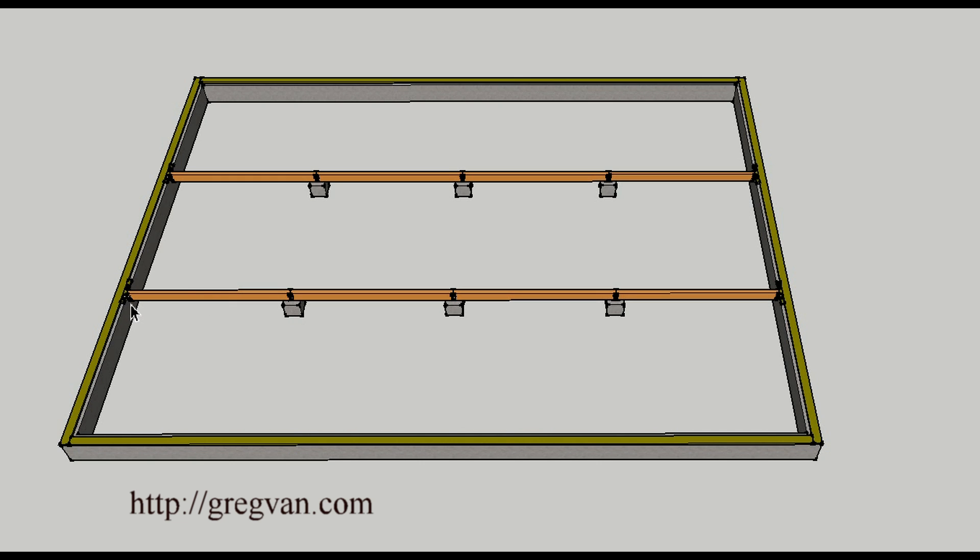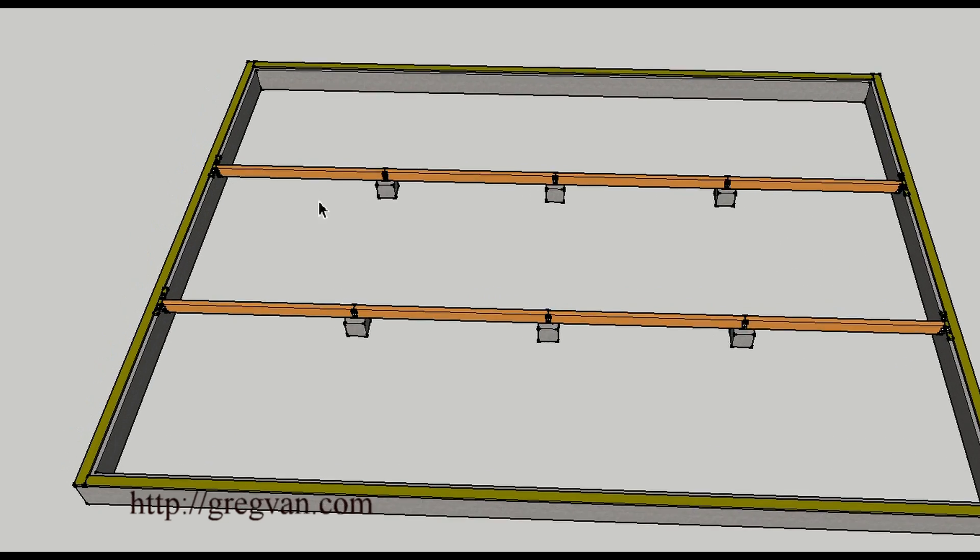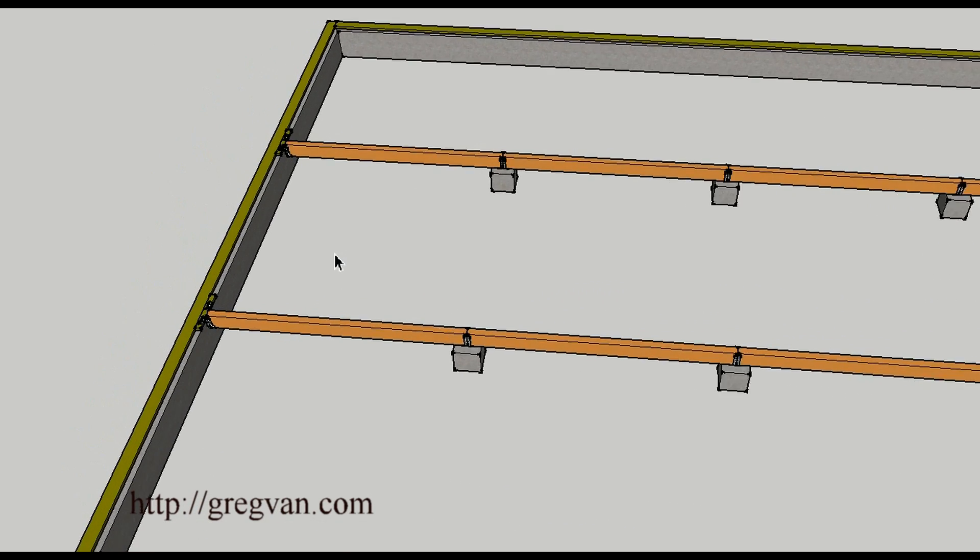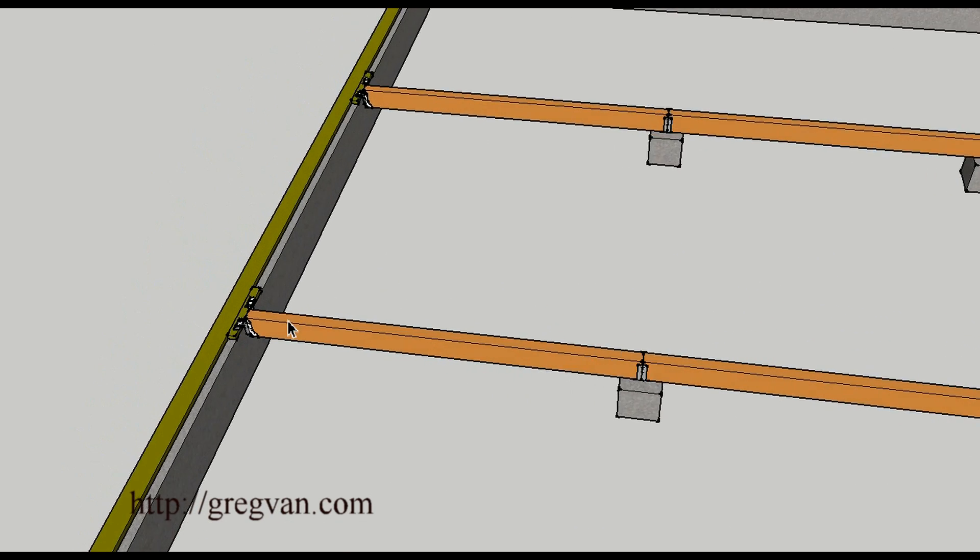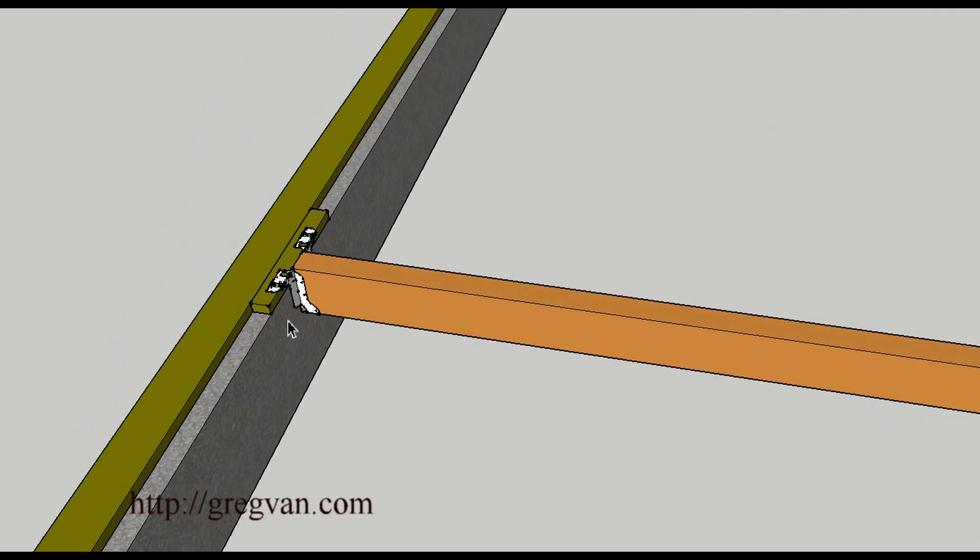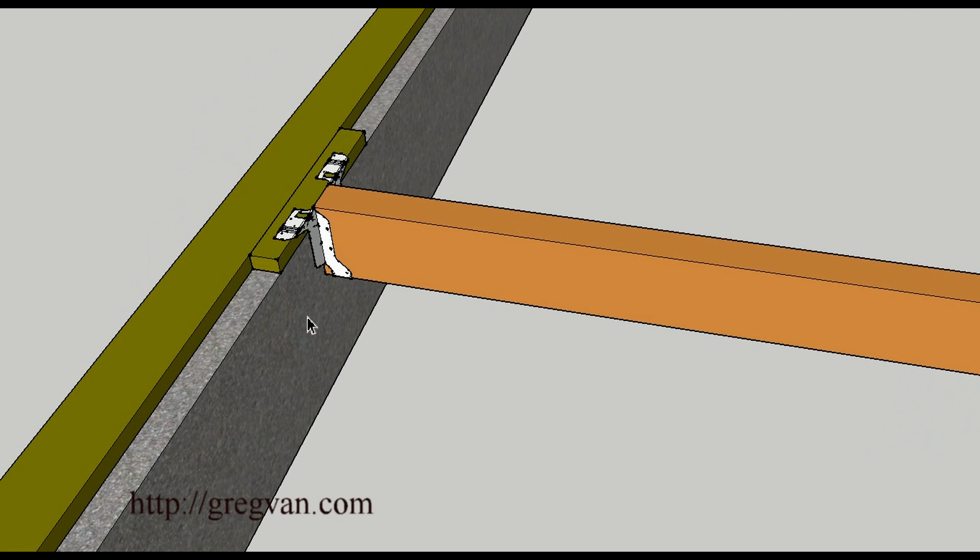I've seen it built different ways. You could end up with a hanger like this. You could end up with a pocket in the stem wall. It all depends. I've just seen it framed too many different ways.